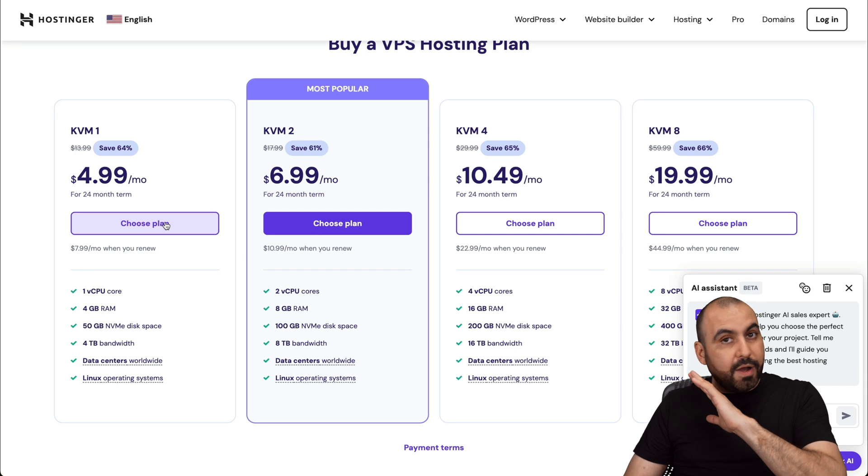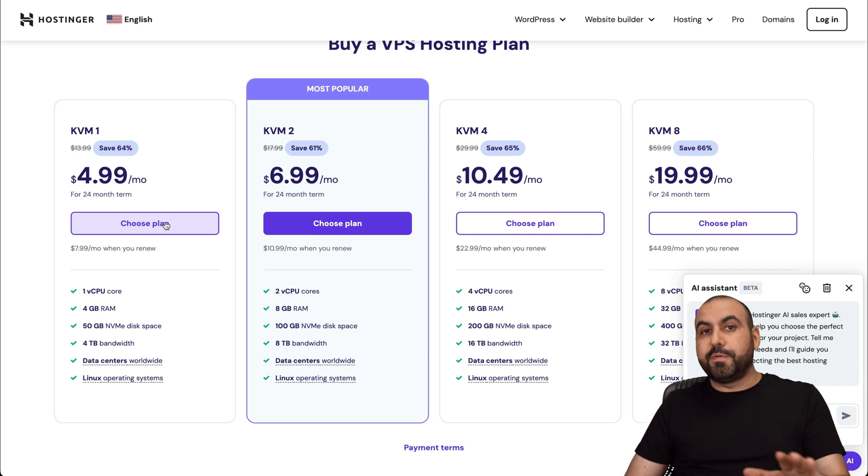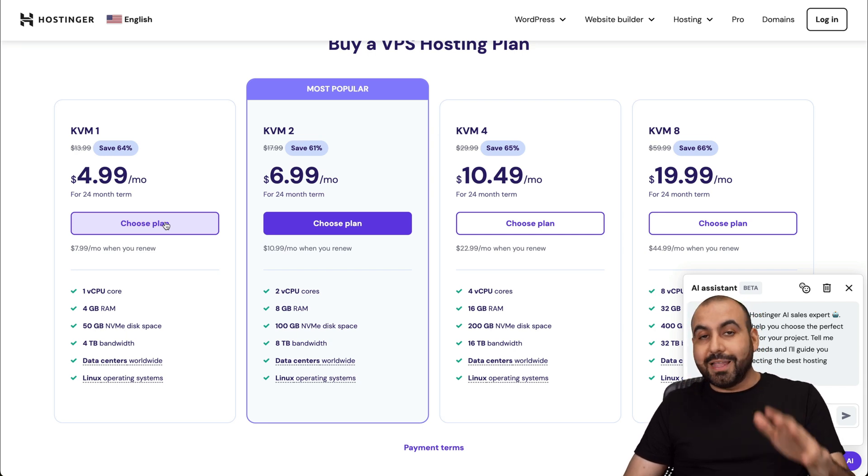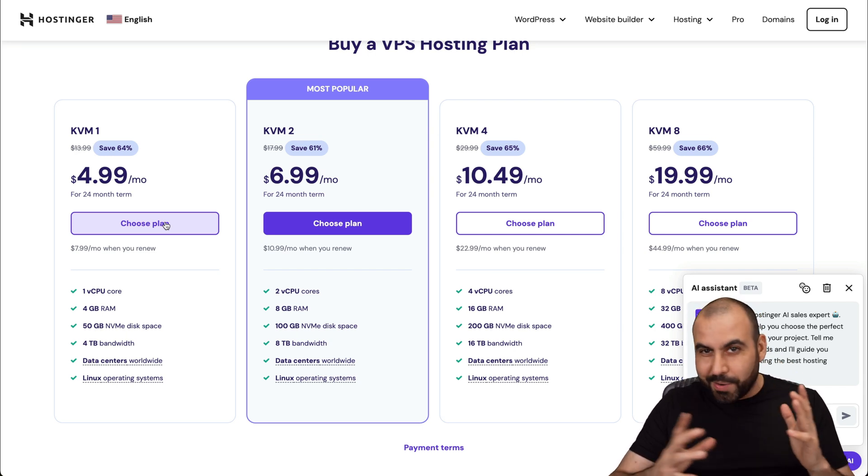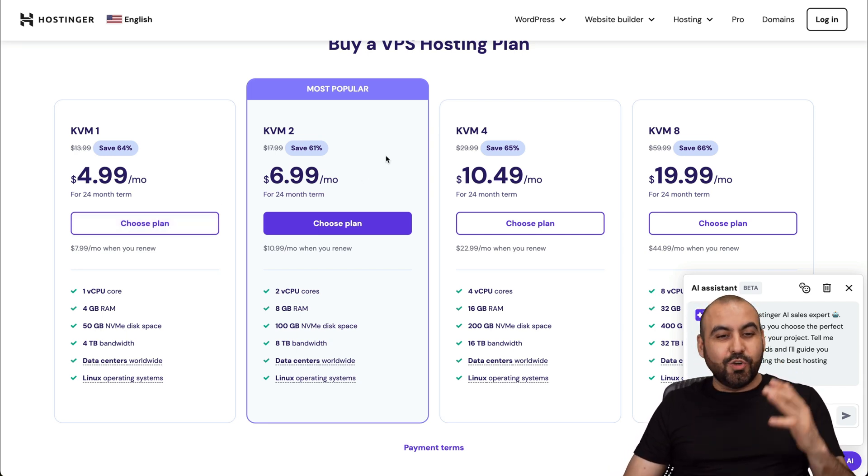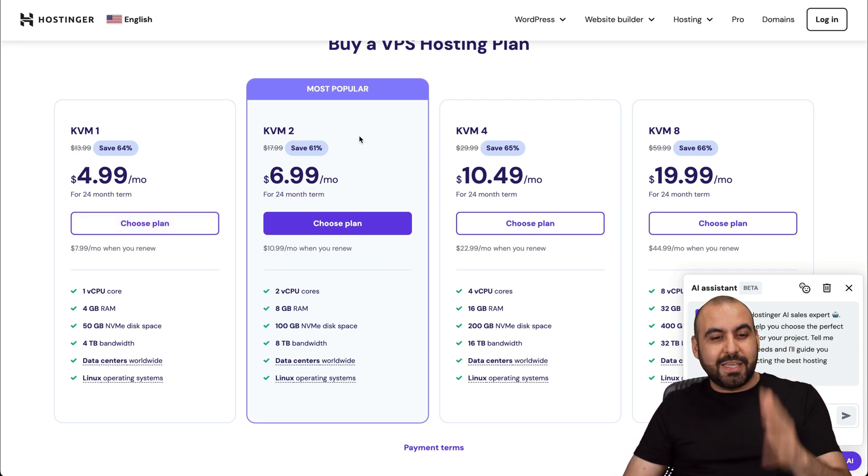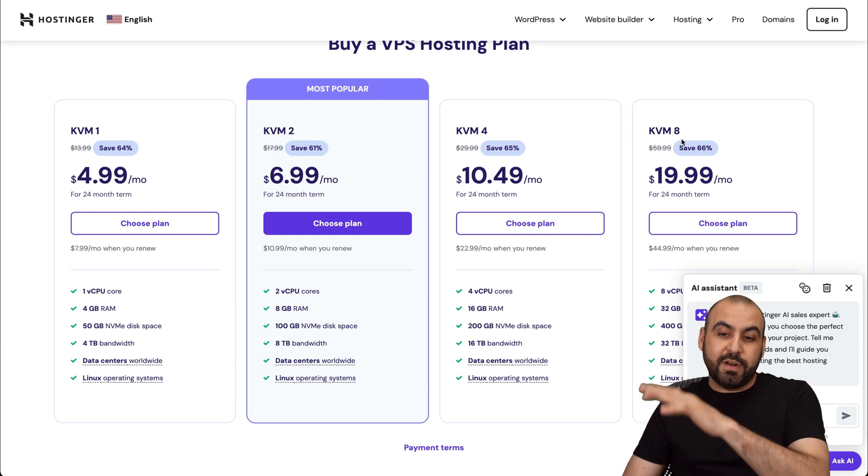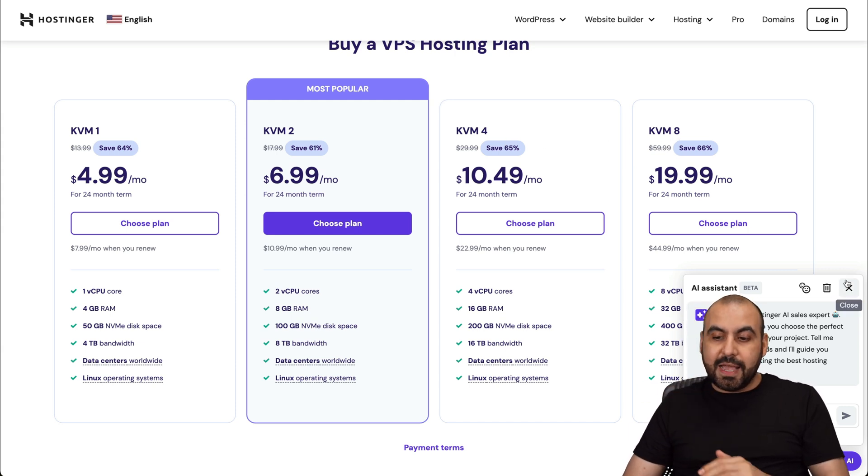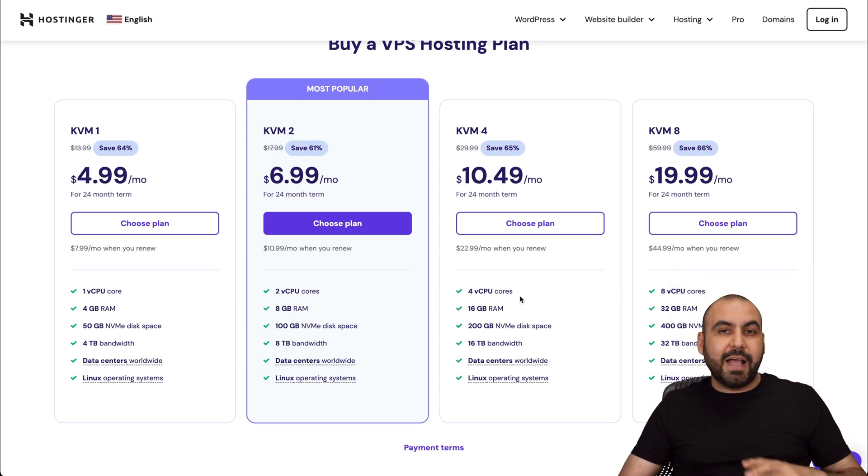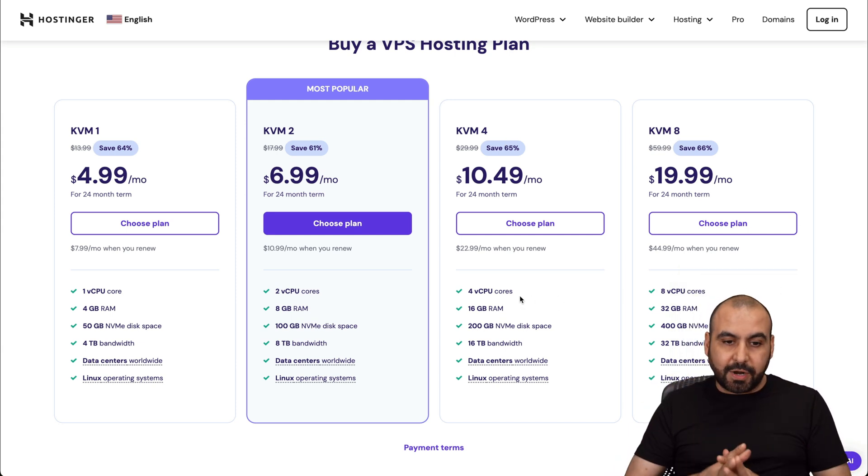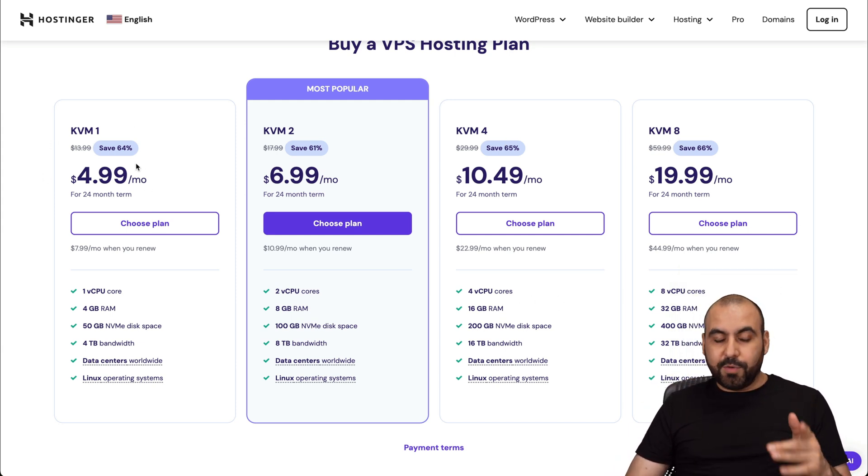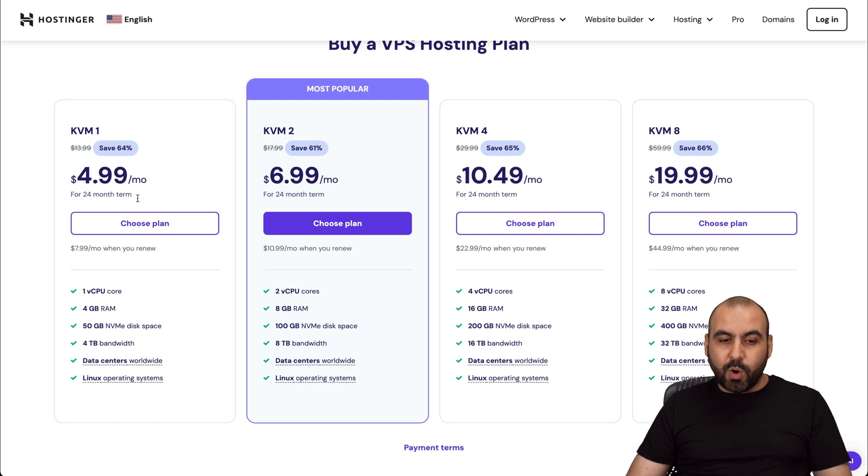But if you have a bunch of people clicking on your links and you're super popular, then I do recommend that you jump into KVM two or four or even up to eight to have a super fast loading website. But if you're good to go with the personal one, I do recommend KVM one.